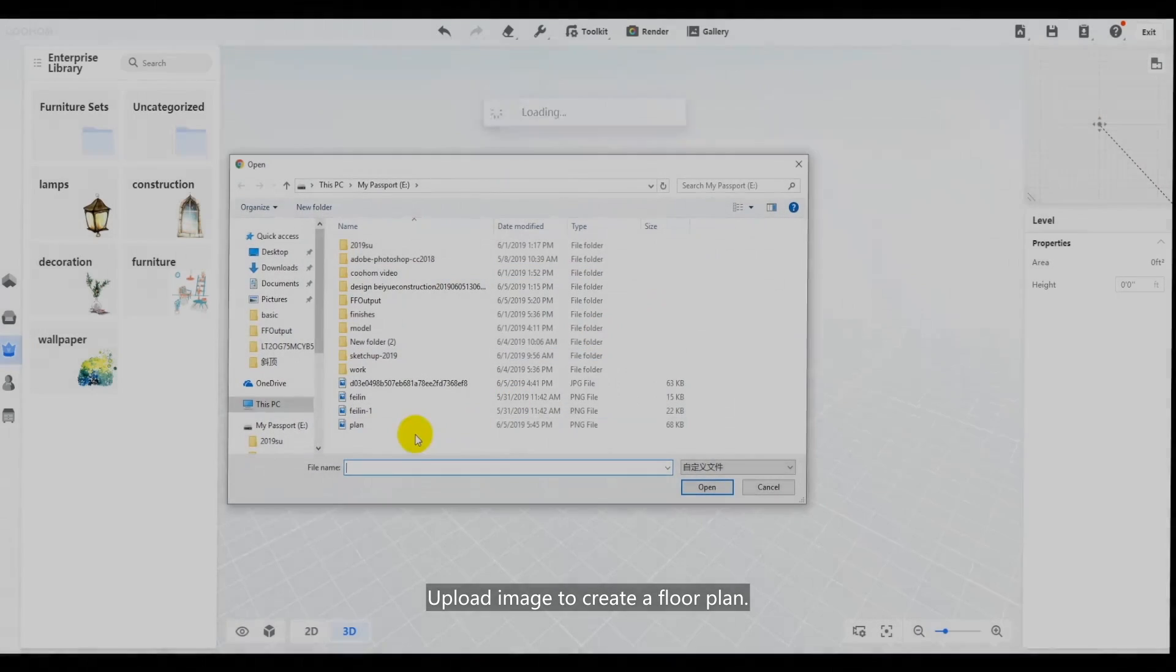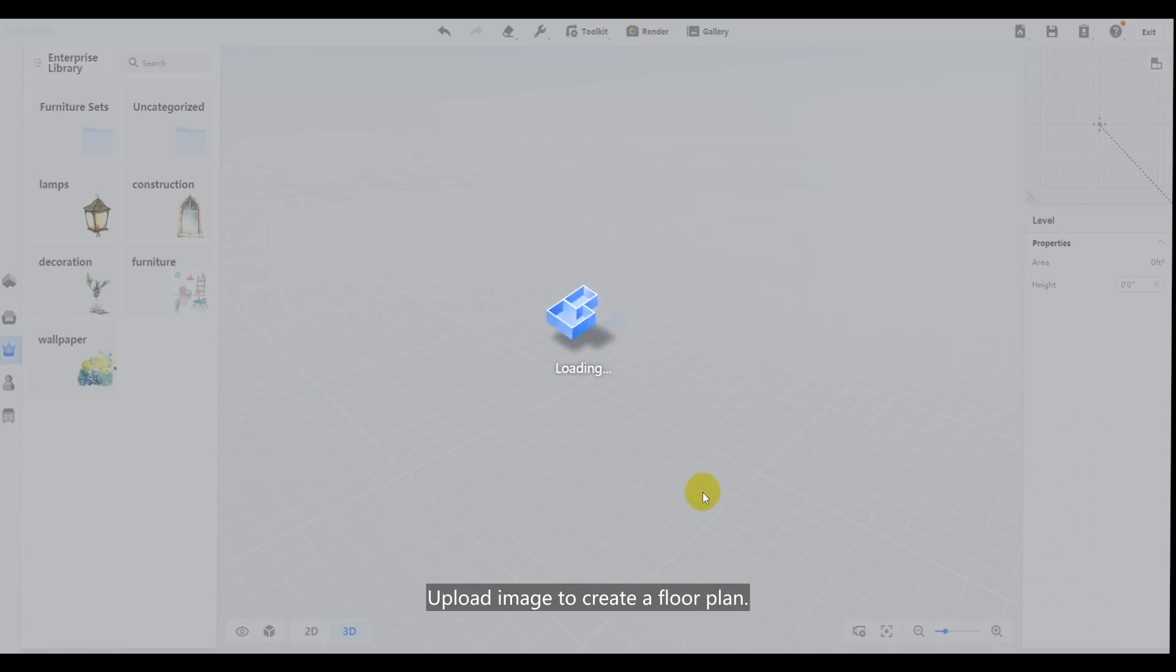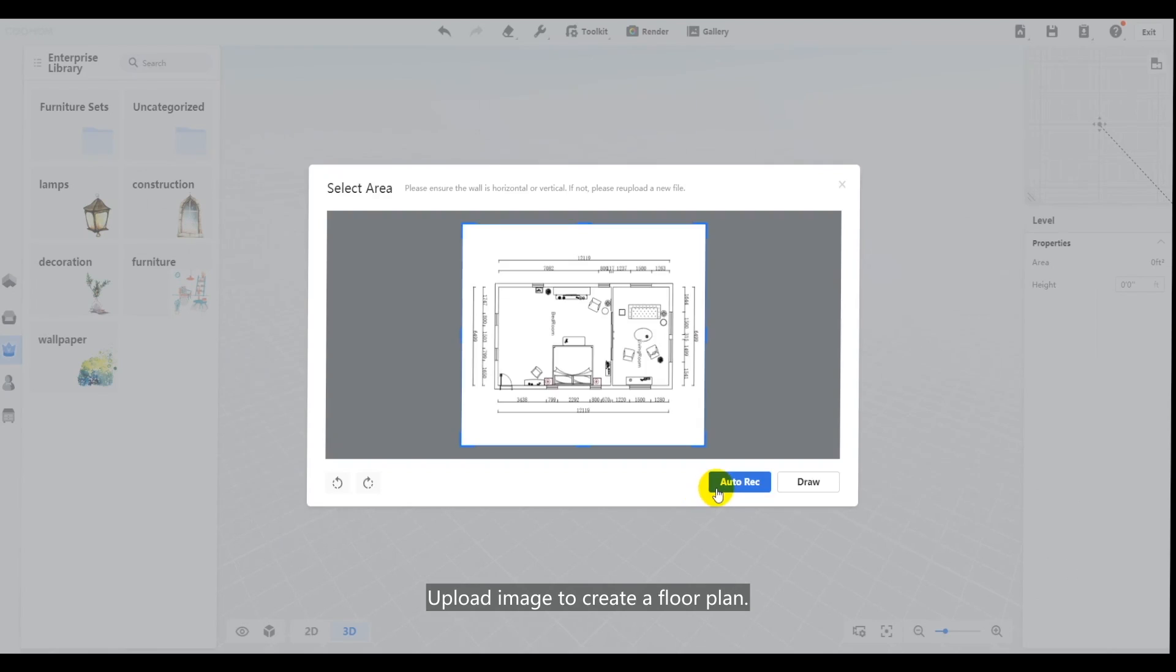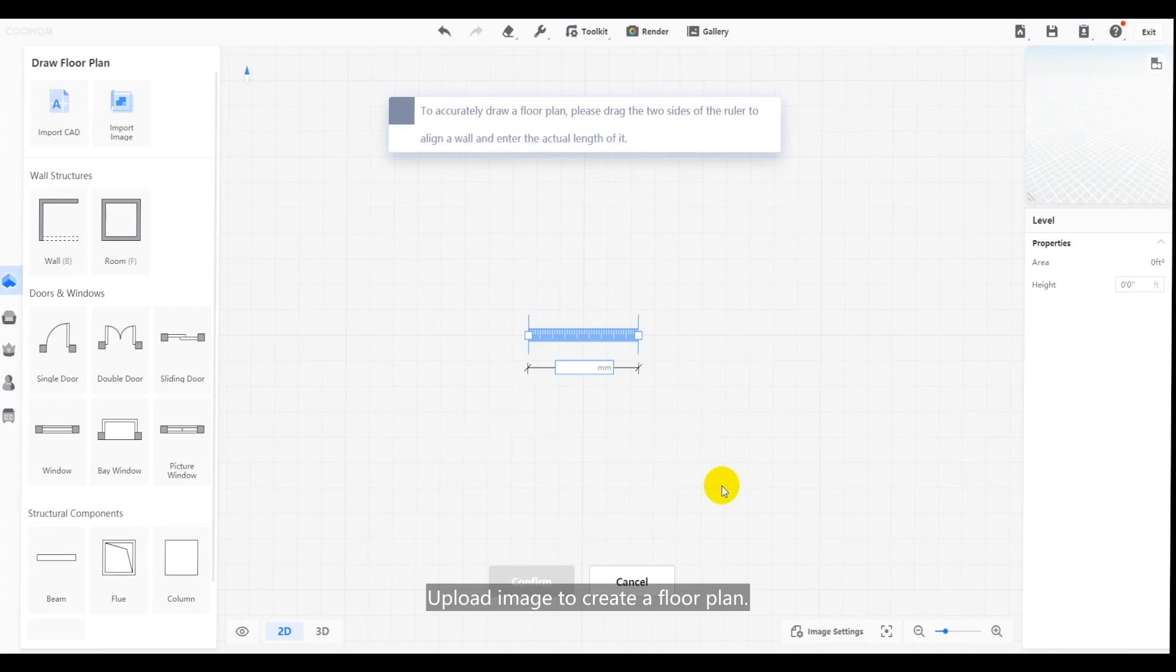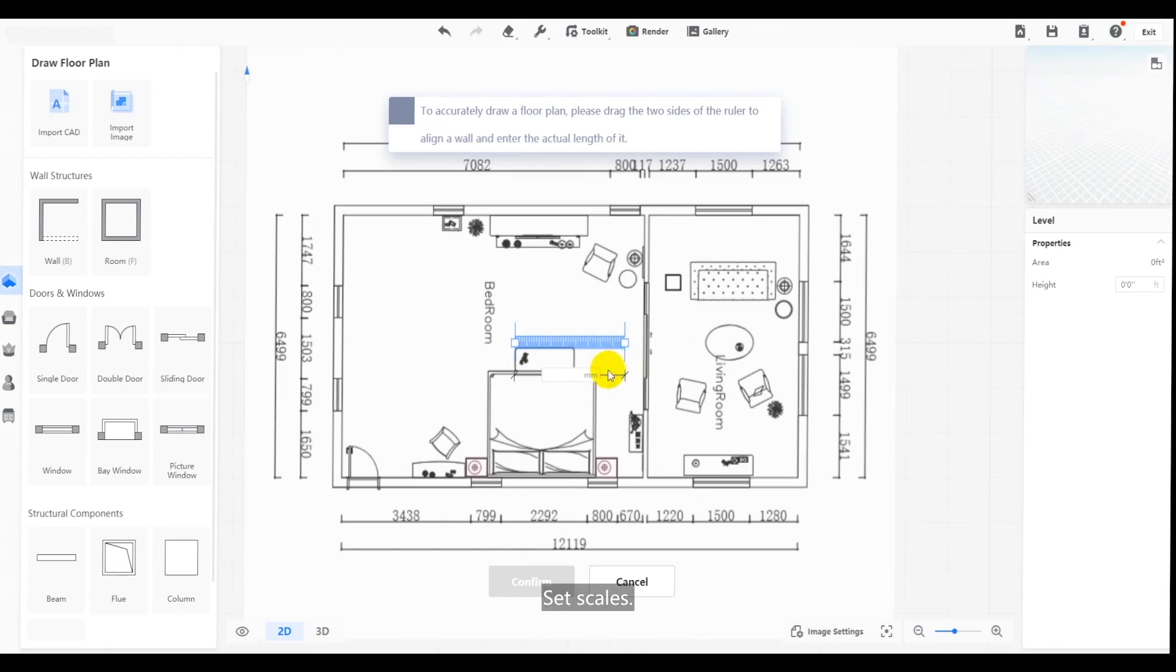Now, try uploading an image to create a floor plan. Set scale.